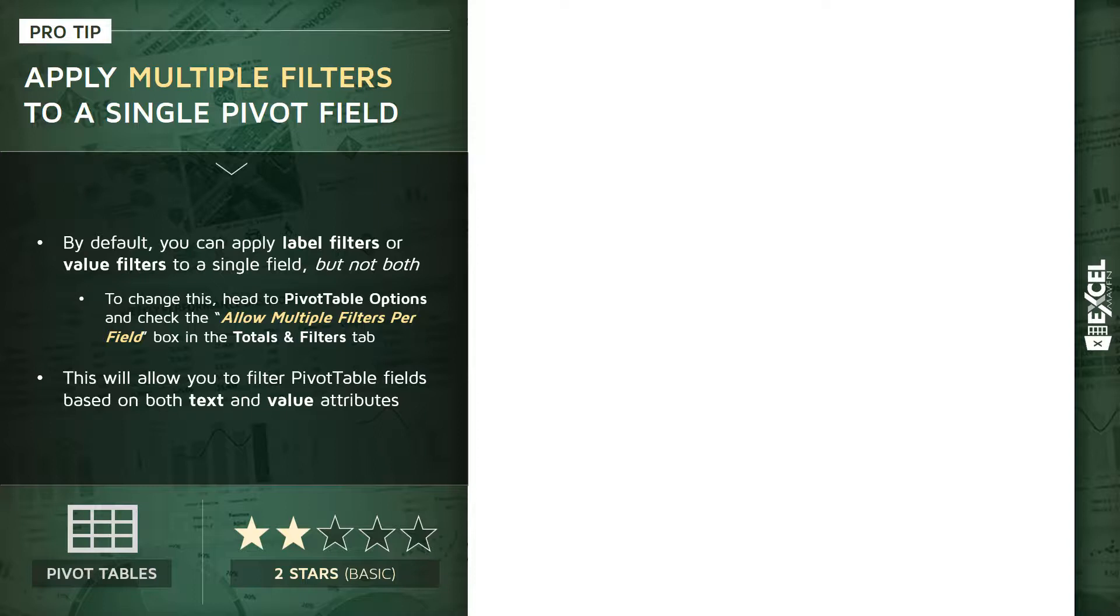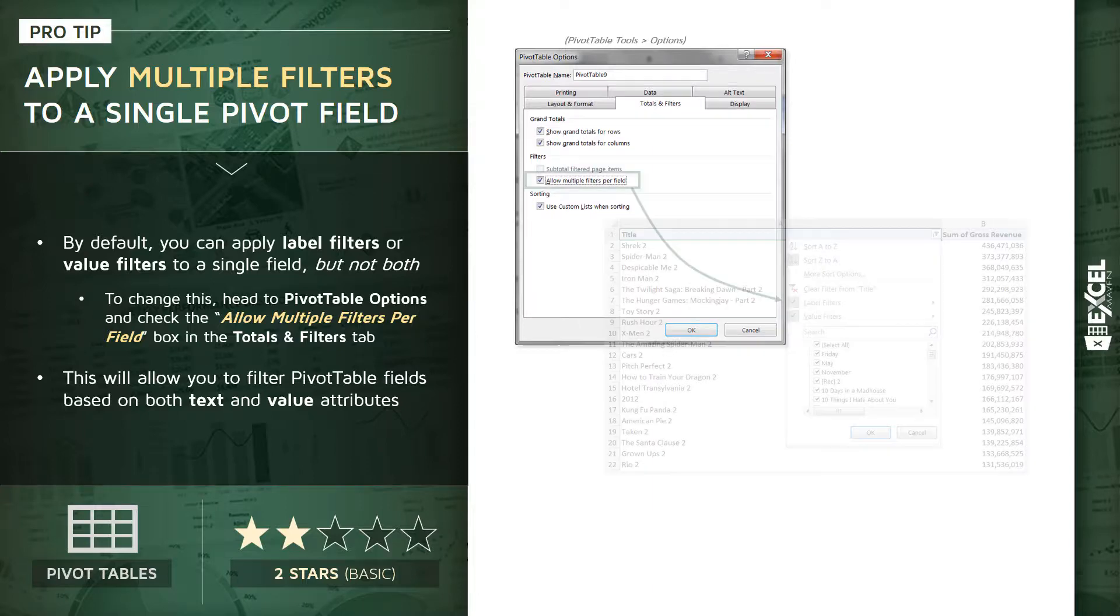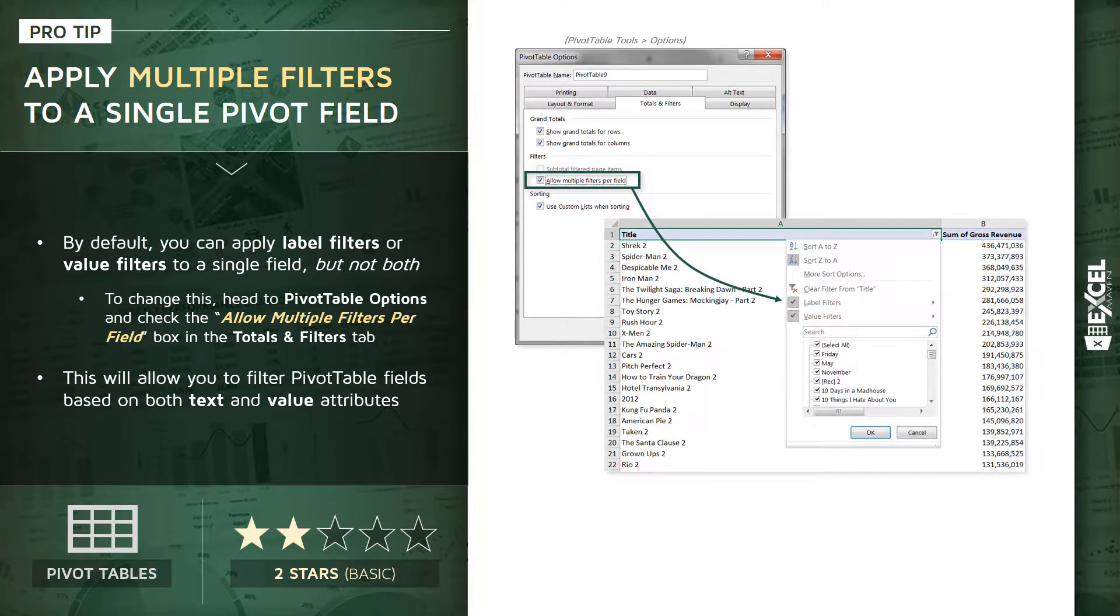So in other words, if you had a label filter applied and then added a value filter, that new value filter would overwrite or wipe out the existing label filter. So to change this, what we're going to do is head to our PivotTable Options, drill into our Totals and Filters tab, and check the box that says 'Allow Multiple Filters Per Field.'